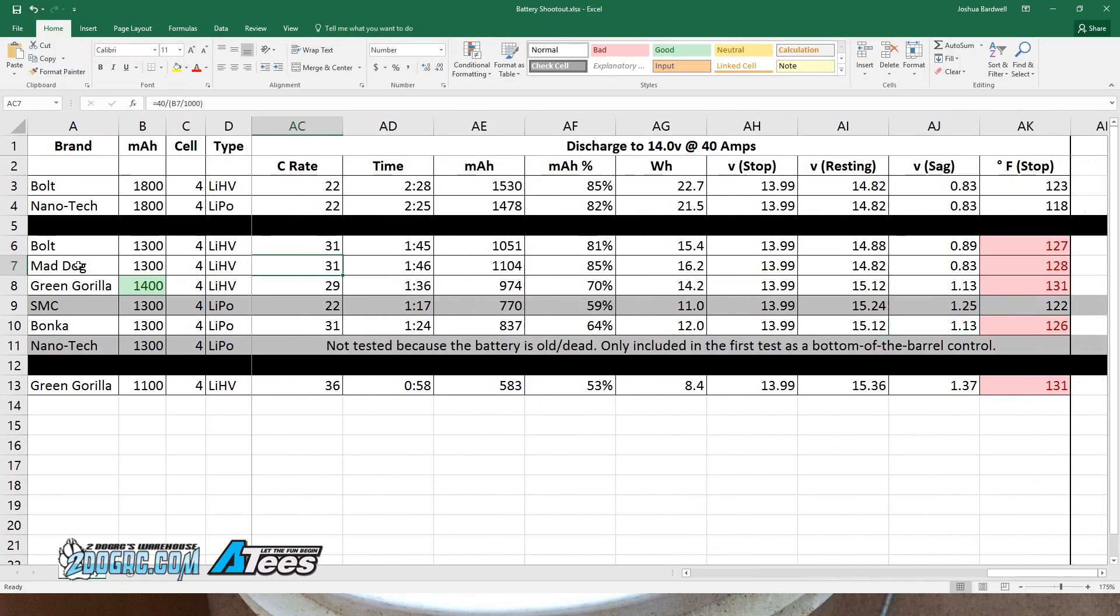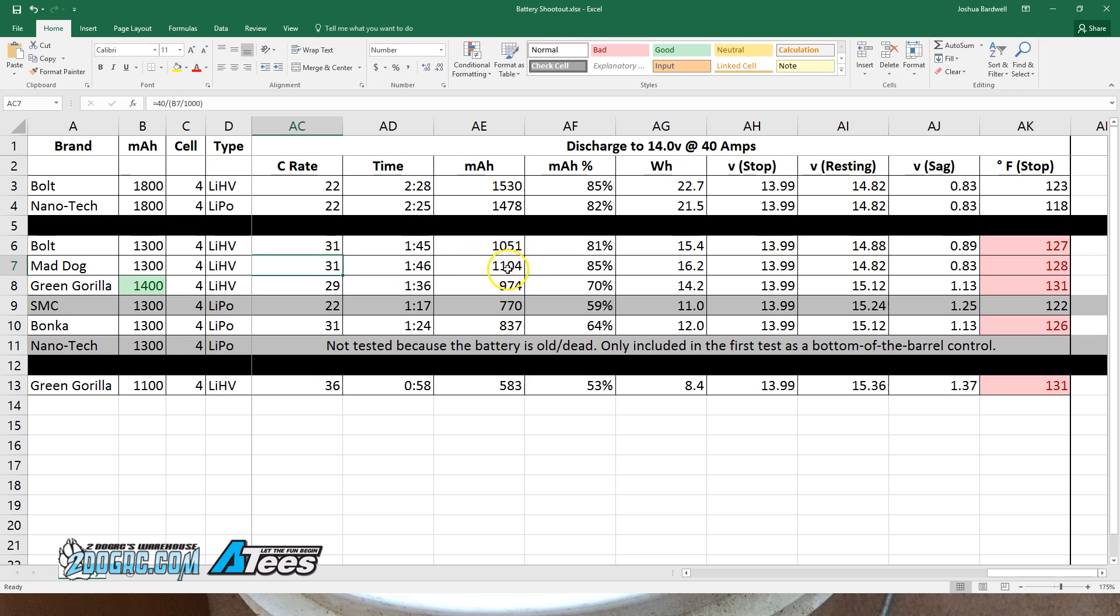However, in the 40 amp discharge test, we can see the mad dog is starting to pull ahead a little bit. The time again is very similar between them. It delivered more milliamp hours: 1104 versus 1051, more capacity, and more watt hours.